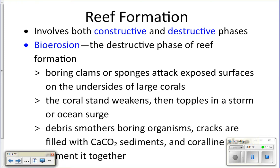Once the coral colony falls over, boring organisms continue to work on it, and natural erosion from pounding waves breaks it down into smaller pieces. There are four things that help build the reef: coral, coralline algae, calcareous green algae, and shells of animals. As the broken coral breaks down, calcareous green algae and shells fill in the cracks and gaps, and then coralline algae — the red algae — grows over the surface of it all.